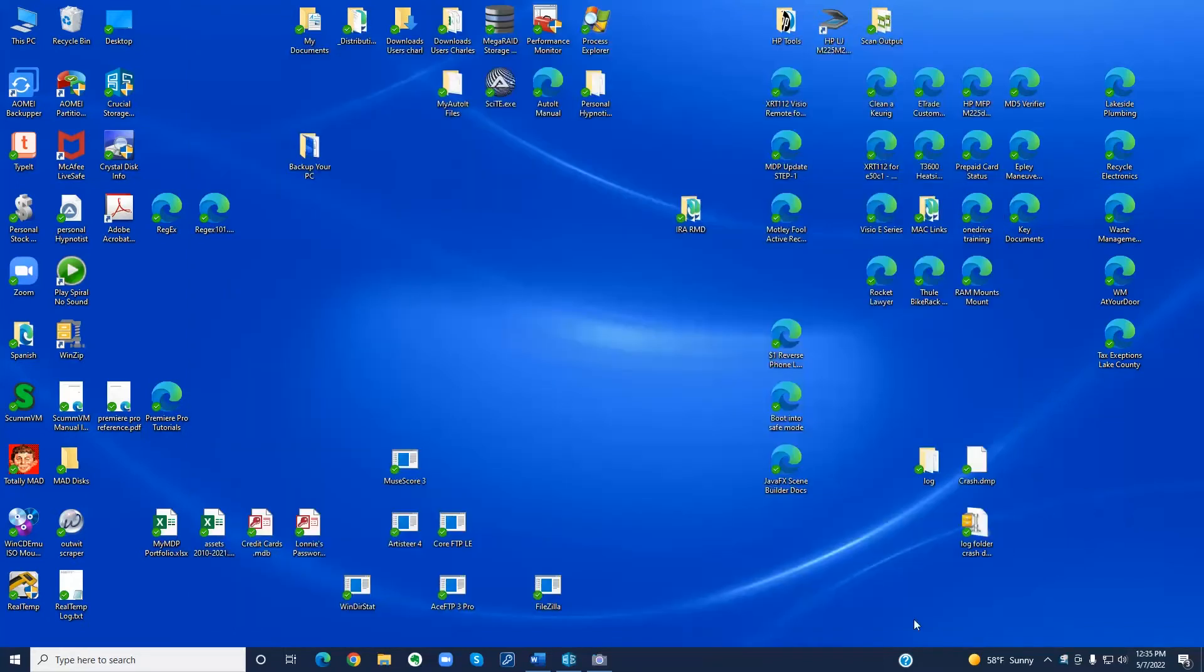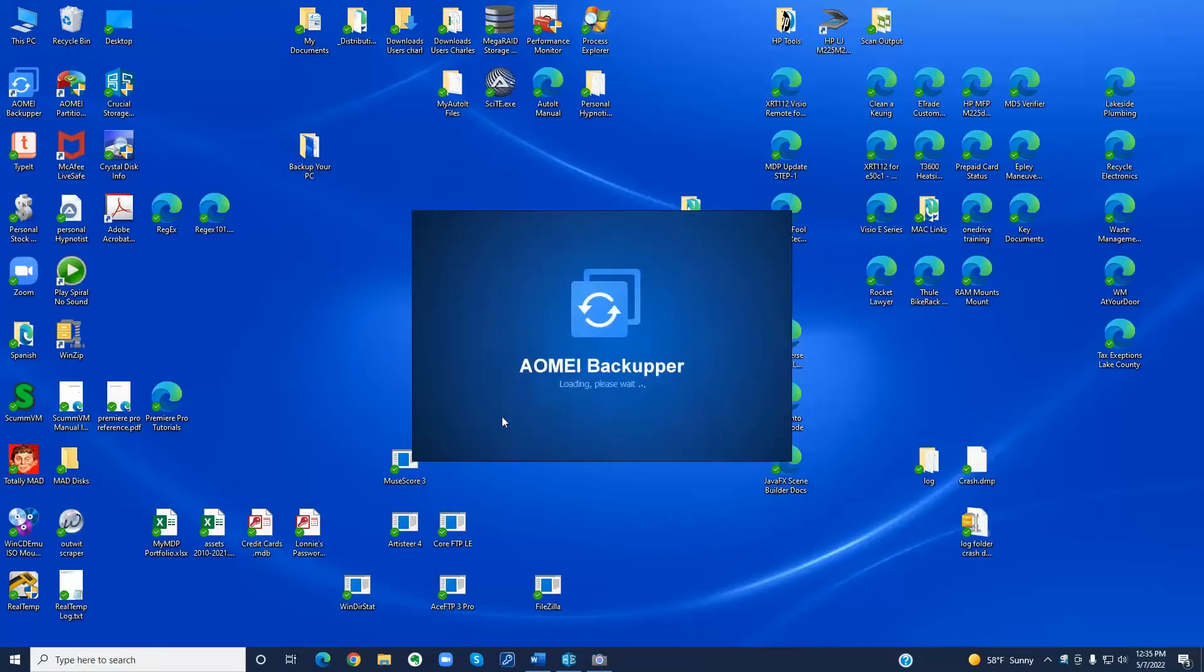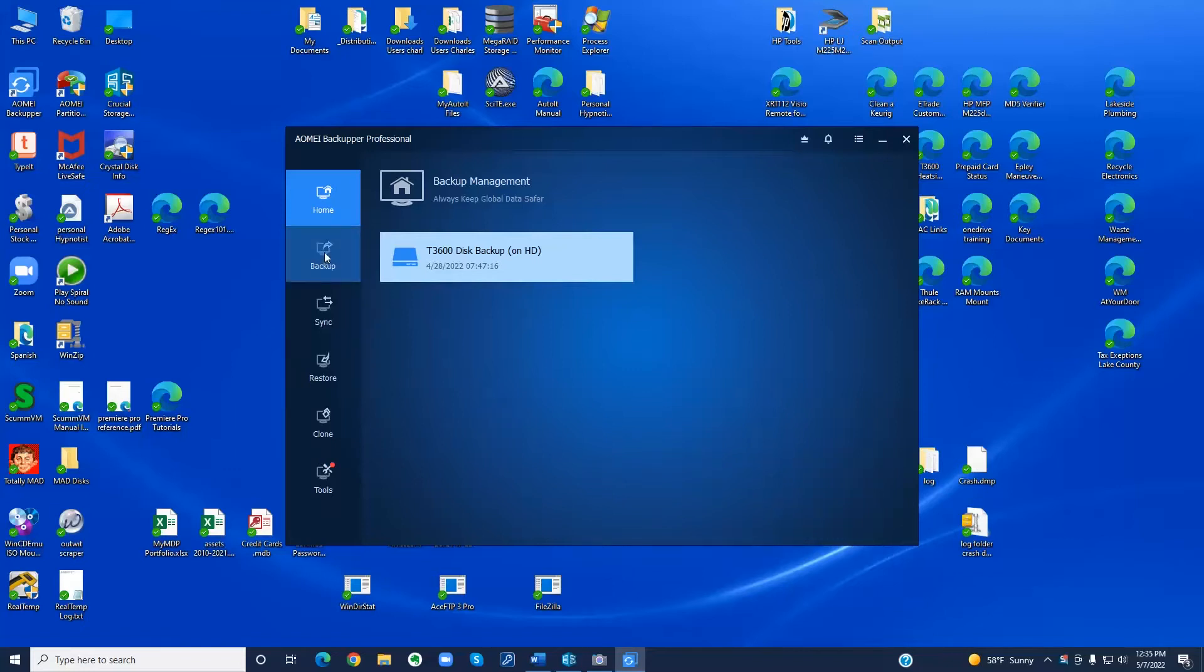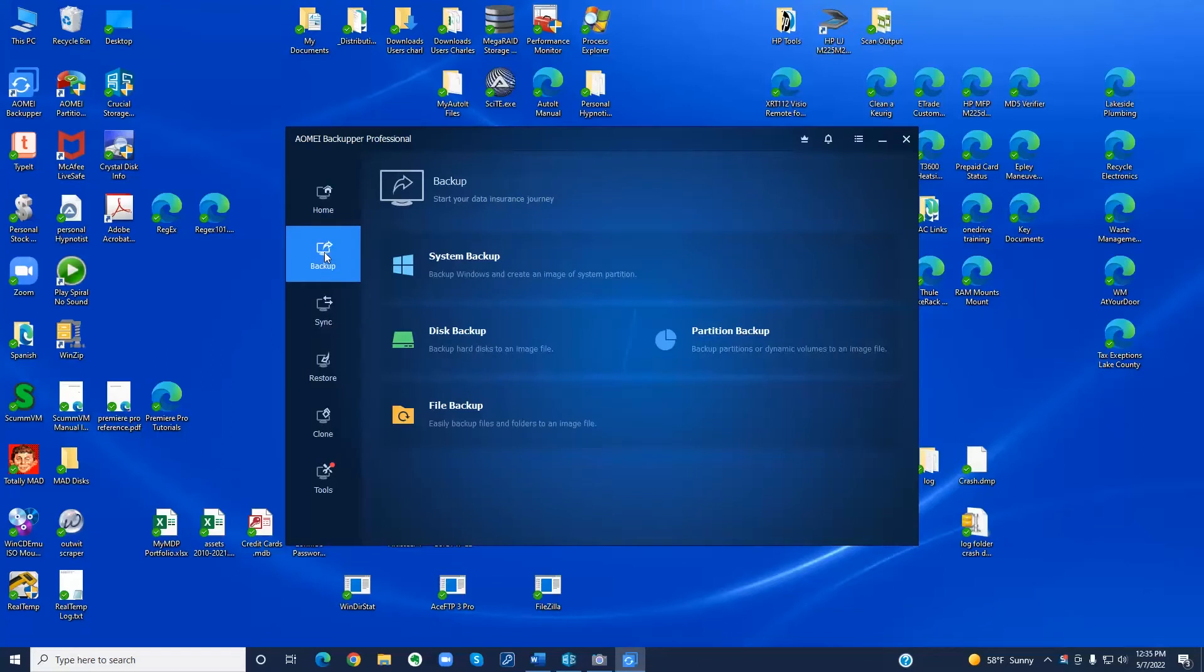To make the backup file, I'm going to start the IOMI Backupper software. On the home screen you'll see the backup tasks. I'm going to make a new backup task for this demo so that you can see how it's done. For that you click on backup and I want to backup the entire disk so I can do a full recovery later if that were to be necessary.